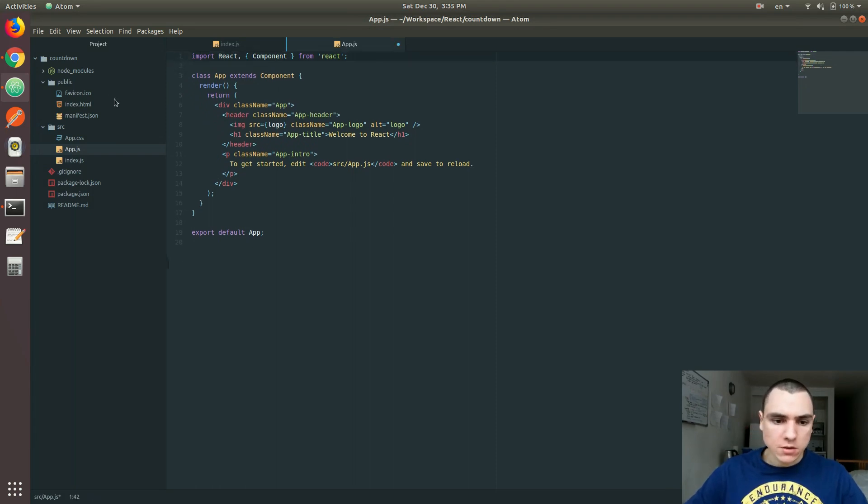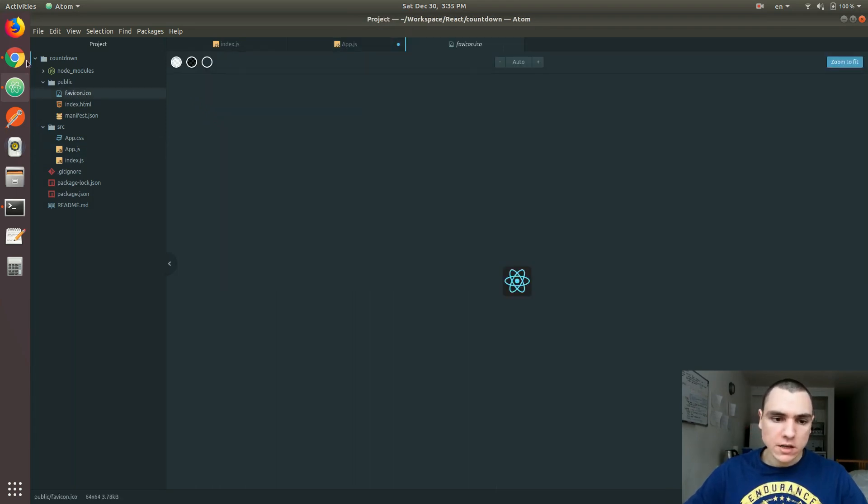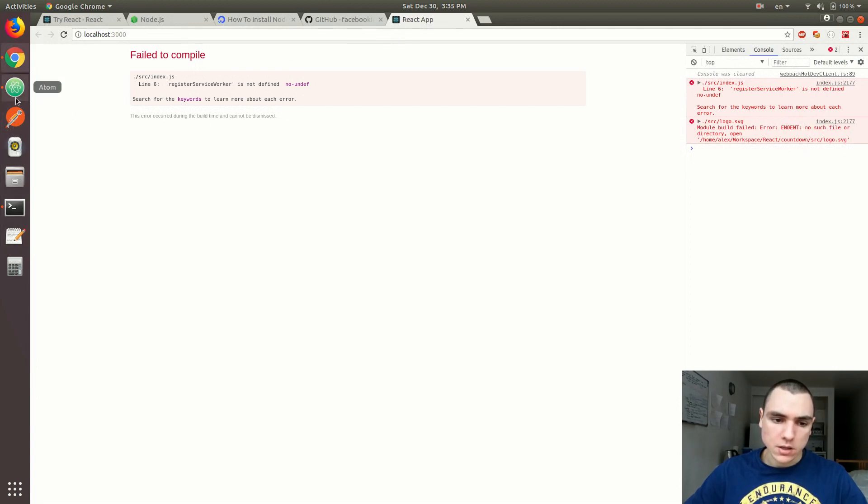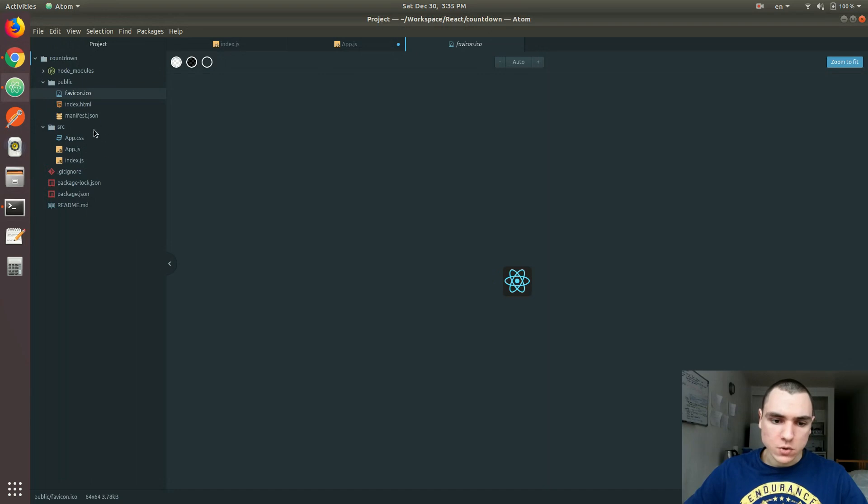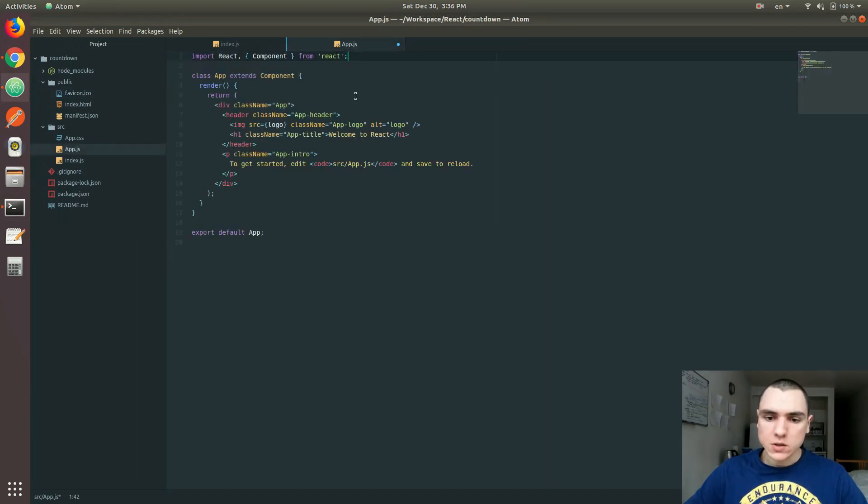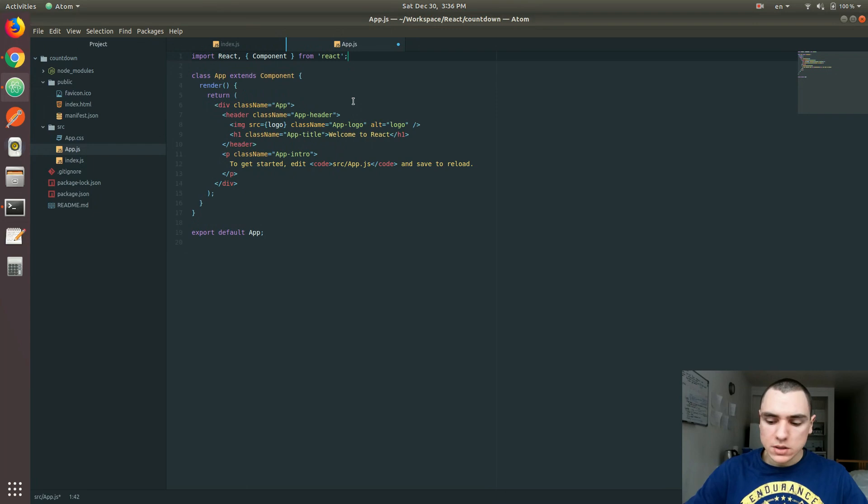In fact, I mentioned the favicon. The favicon is the icon you see in the tab. The actual logo was the file we deleted a couple of seconds ago from the source folder. But anyway, back to this app.js - we've got our component.